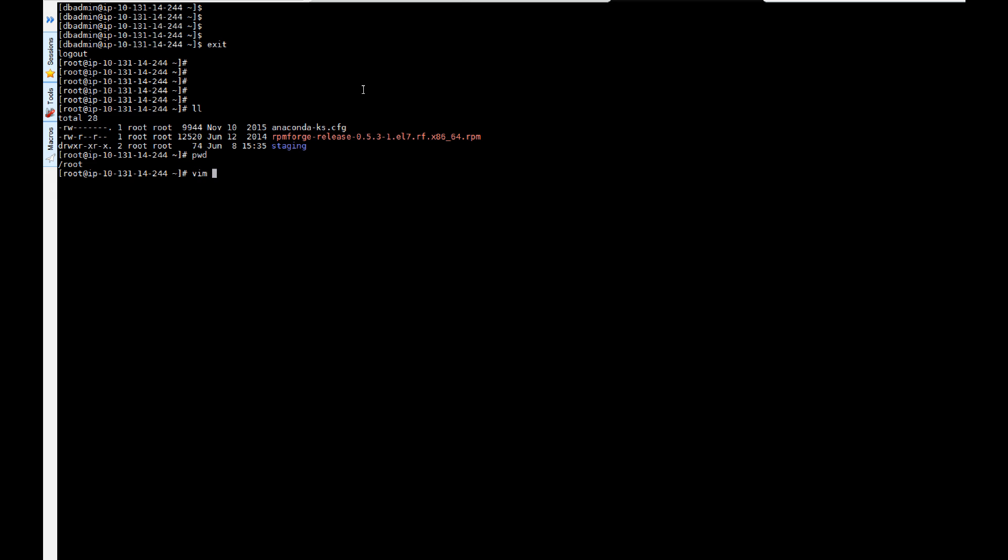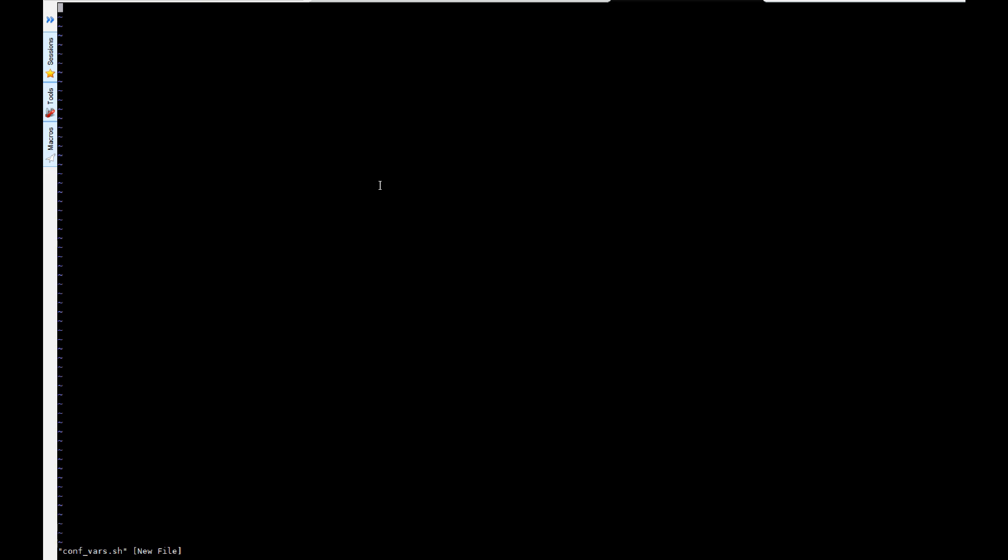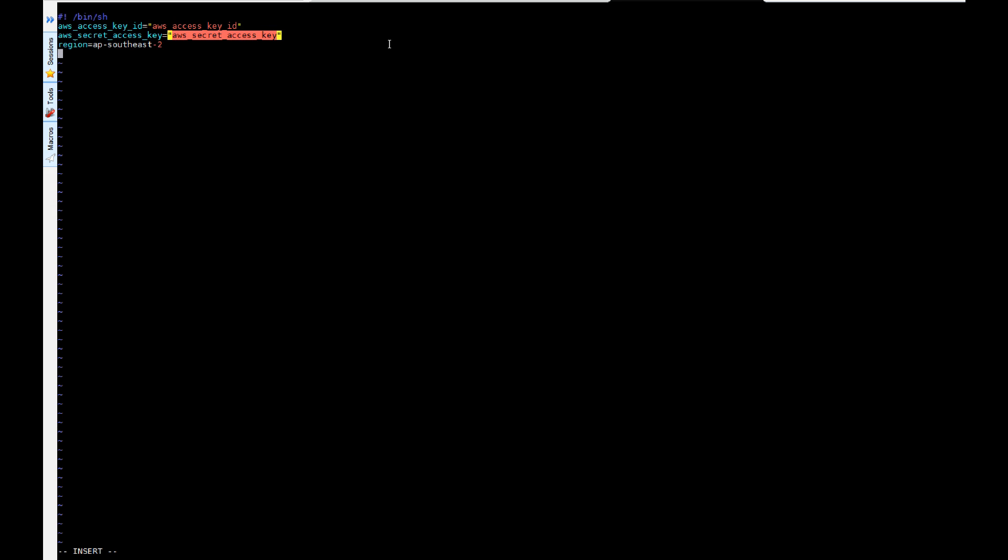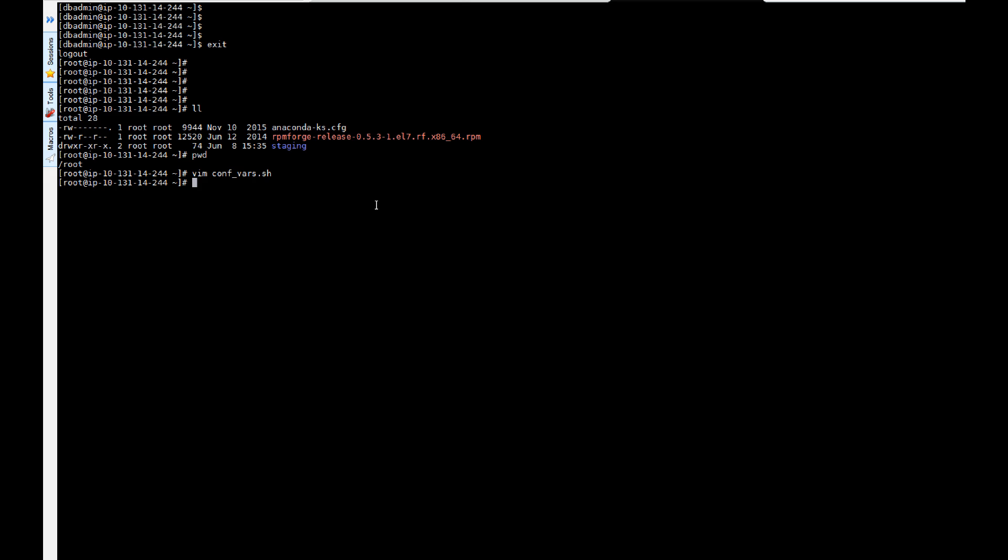So first what we're going to do is create a file called confvars. Here you're going to put in your access key and access secret key. As you saw in the previous tutorial, this is how we can extract our key and access secret key from our AWS account.